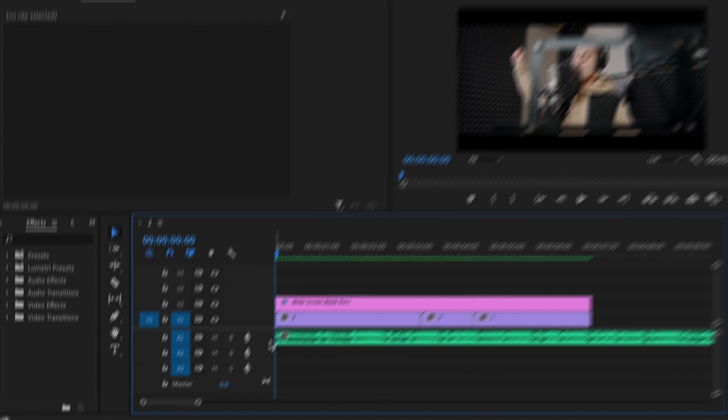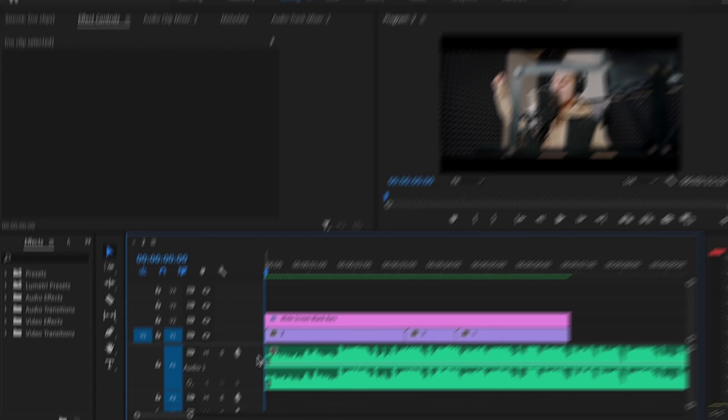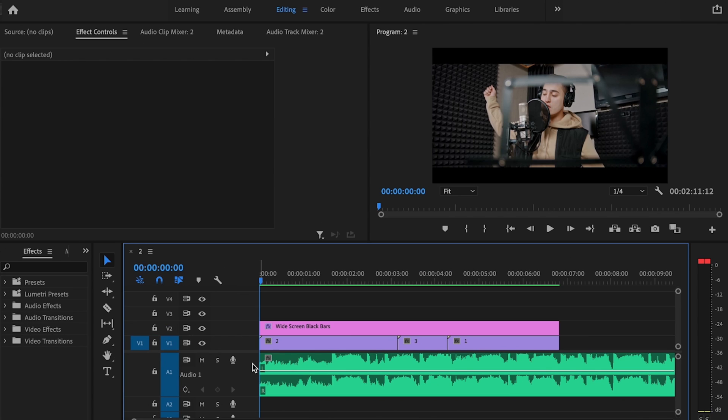The first thing that I like to do is make this a little bit bigger by double-clicking here so I can see my audio, and then I'm going to play the music back so that I can identify where the bass hits are located.